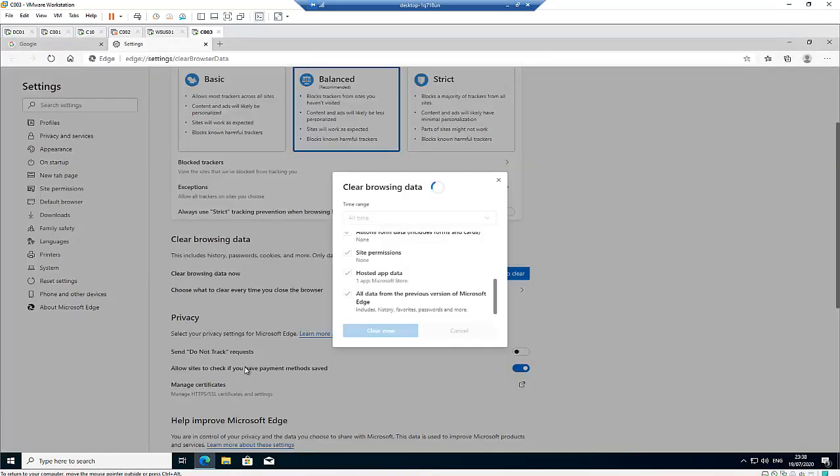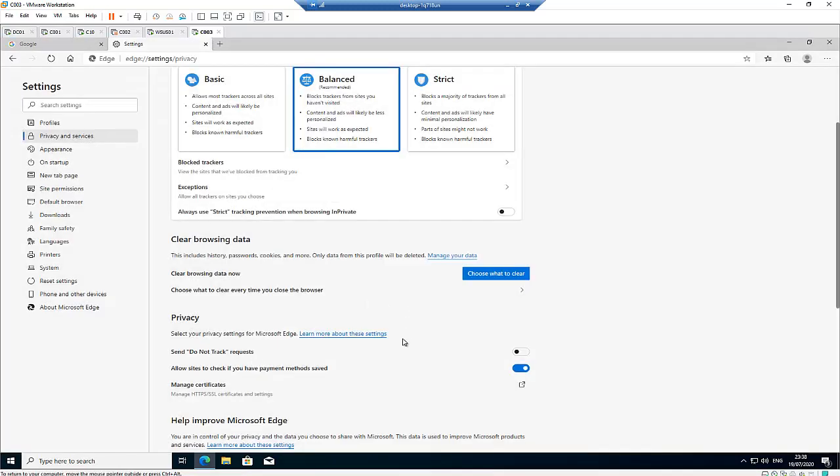So my info is being cleared. You can see even the info from the previous Edge was cleared as well.